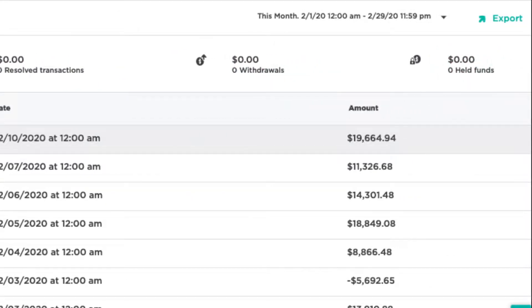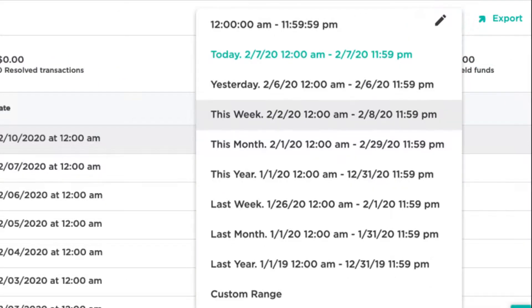Use the Date and Time Range drop-down to sort your activity by a preset or custom date or time range.